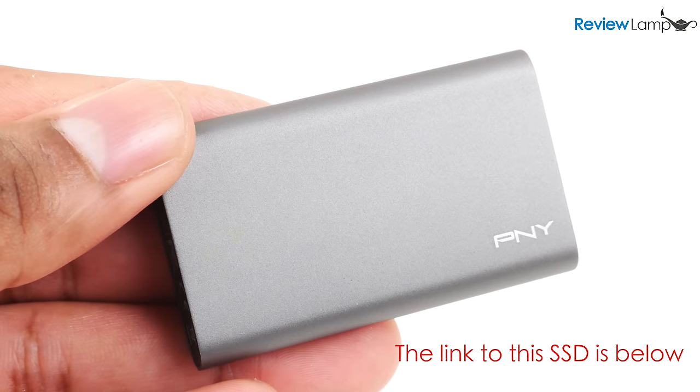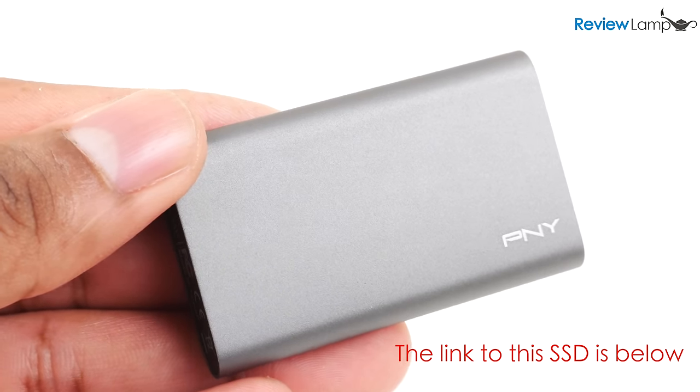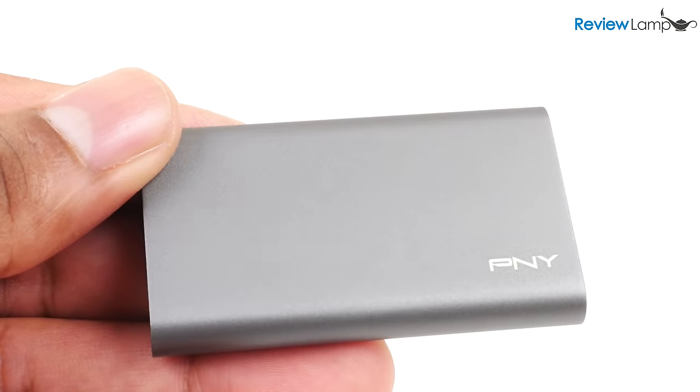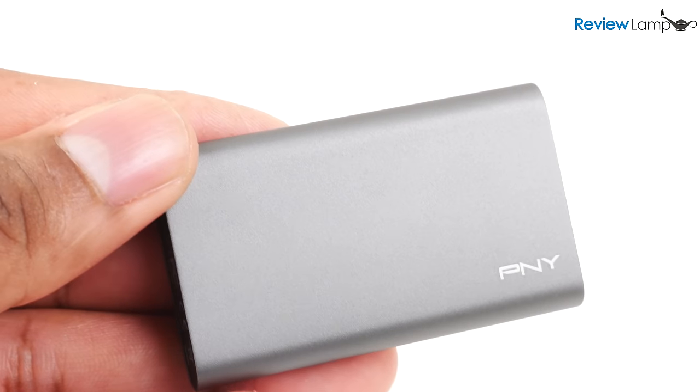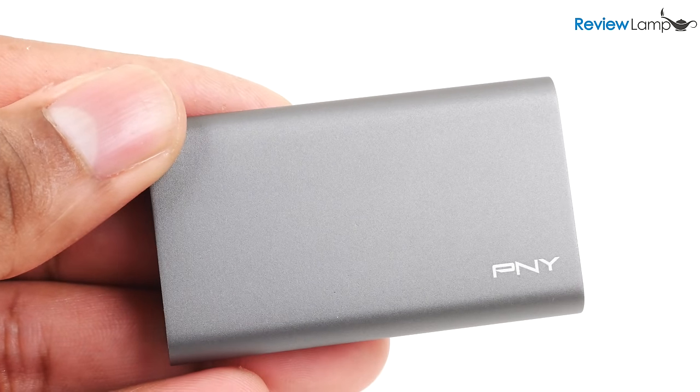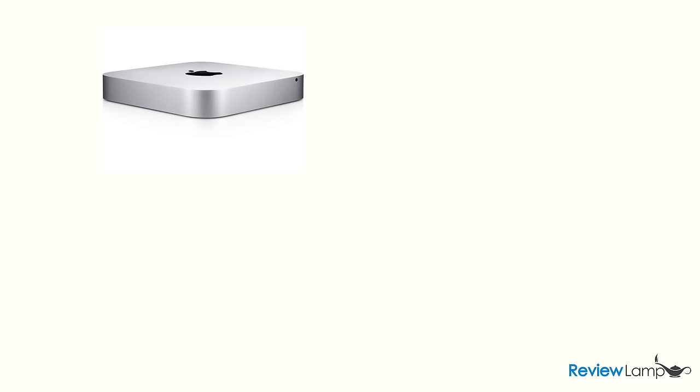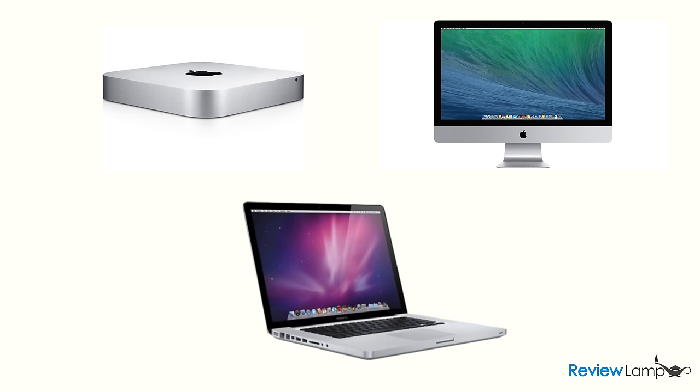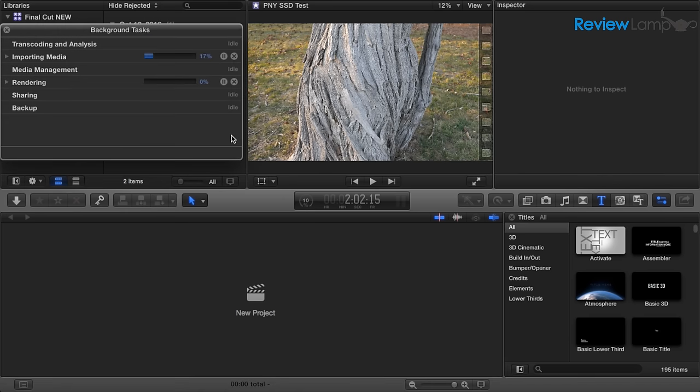I'll be using a PNY Elite portable SSD today, but you can use any portable SSD you'd like. I'll leave links to some drives that will work for this upgrade in the description below. The process is pretty much the same whether you have a Mac mini, iMac, or even a MacBook, and it's probably very helpful for folks who plan to use their Macs for Final Cut Pro. So let's get started.